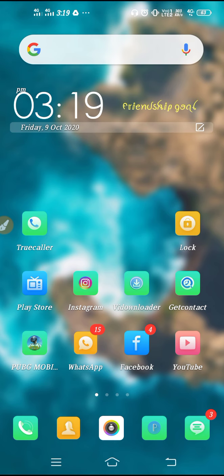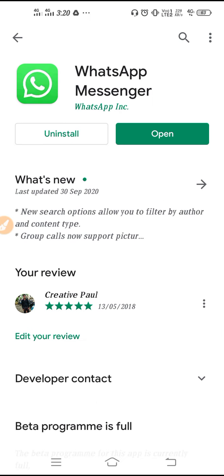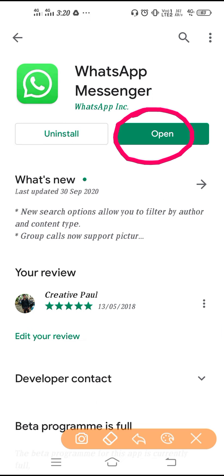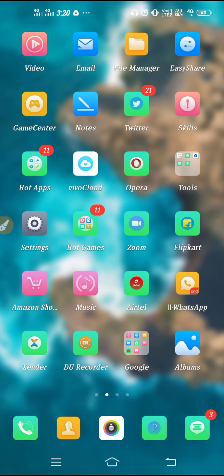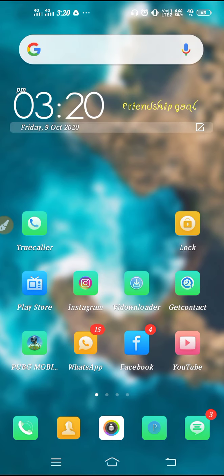If your WhatsApp emojis and GIFs are not working or not showing, the first thing you need to do is go to the Play Store and update your WhatsApp. When you update WhatsApp, you get the latest features and all bug problems get fixed. After the update, go back and restart your phone, then open WhatsApp again and check if the problem is solved.